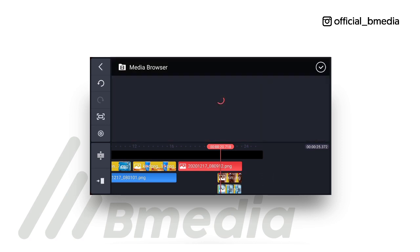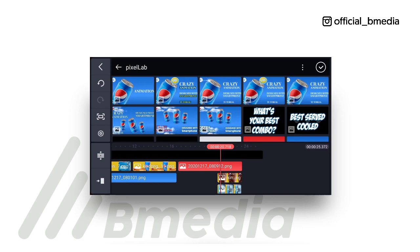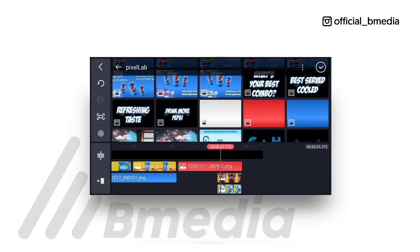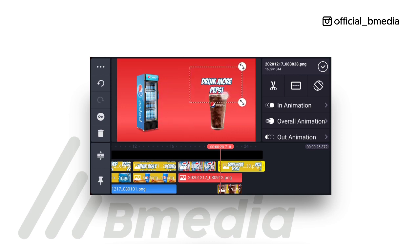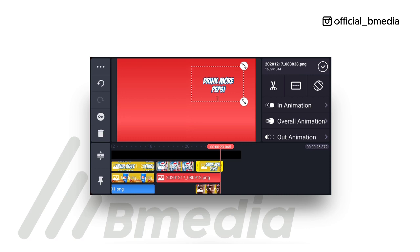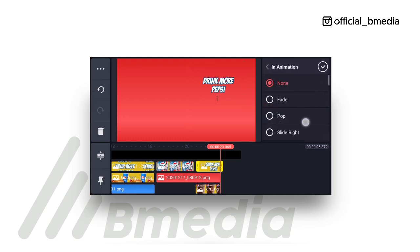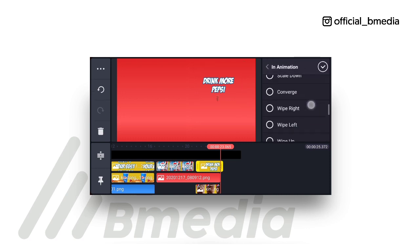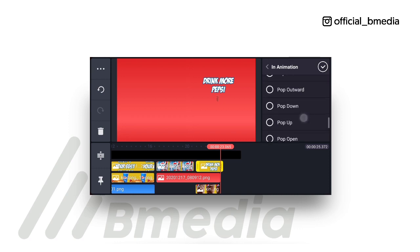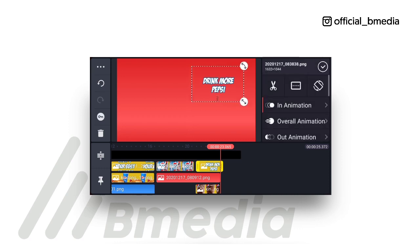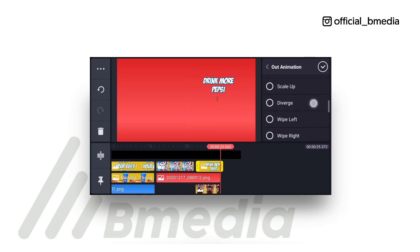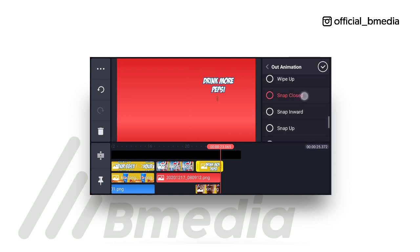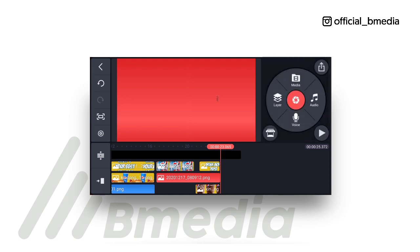Come to layer, then bring in this layer, take it down and put it at the tip here. Make sure it's aligned, then come to in-animation pop up, and out-animation snap closed. Perfect.